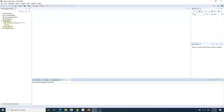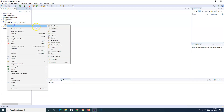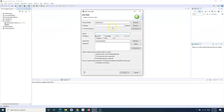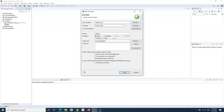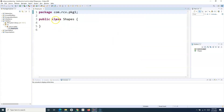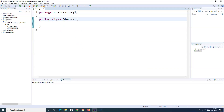I've already created an interface project. Let me create a class and I'll use the same example — shapes. I'll create a root or parent class and name it shapes, with the package com.rcv.package1. So now I've created a class shapes.